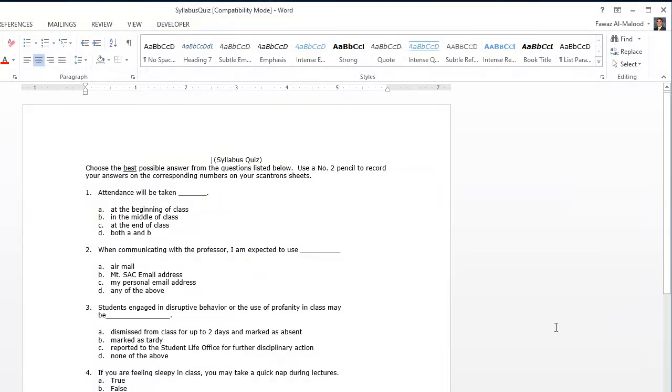And that's how you convert a Google Doc into a Word document. If you found this video useful, please give it a thumbs up and subscribe to this channel to be notified as soon as we release another tutorial.